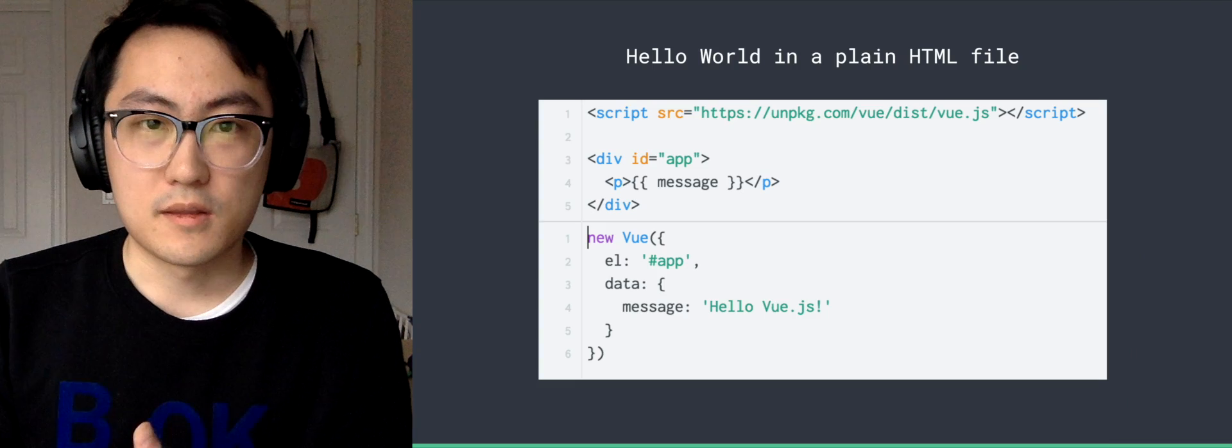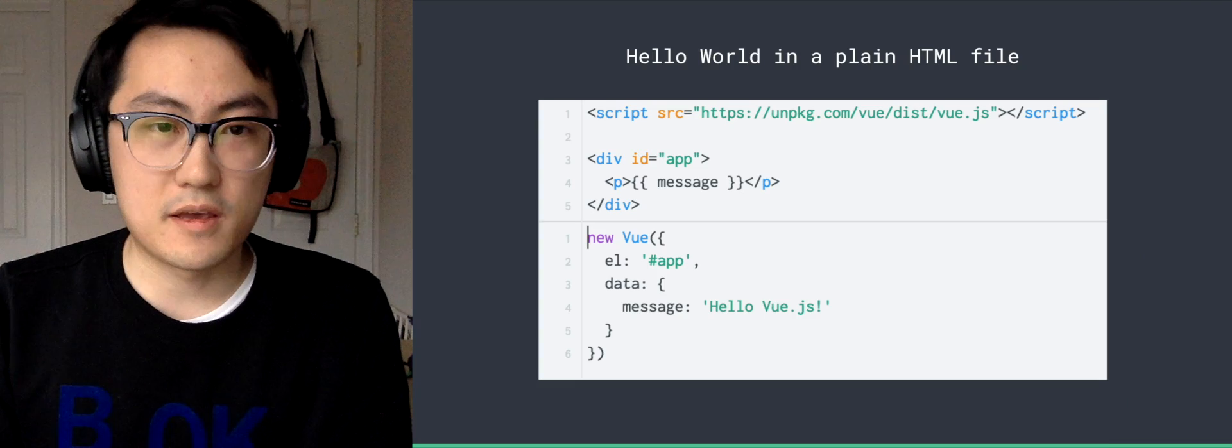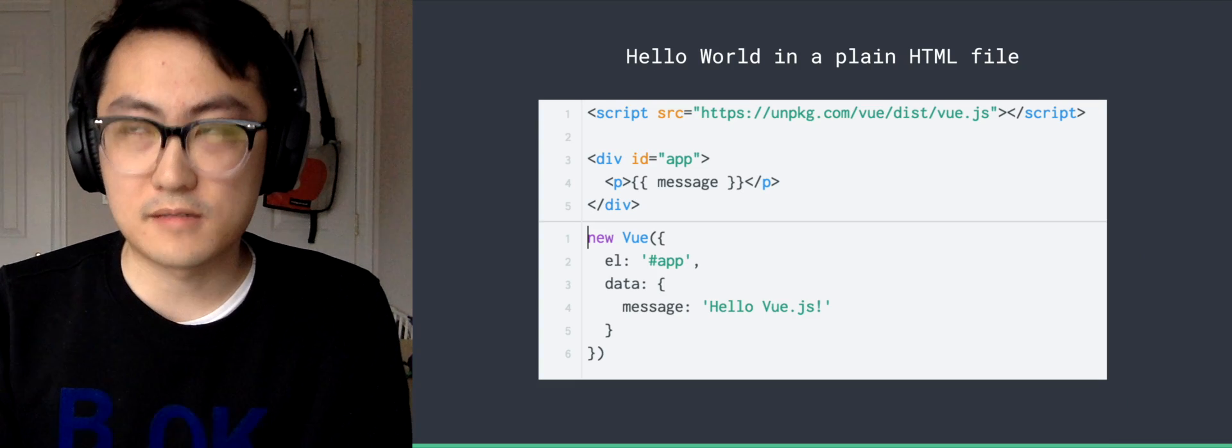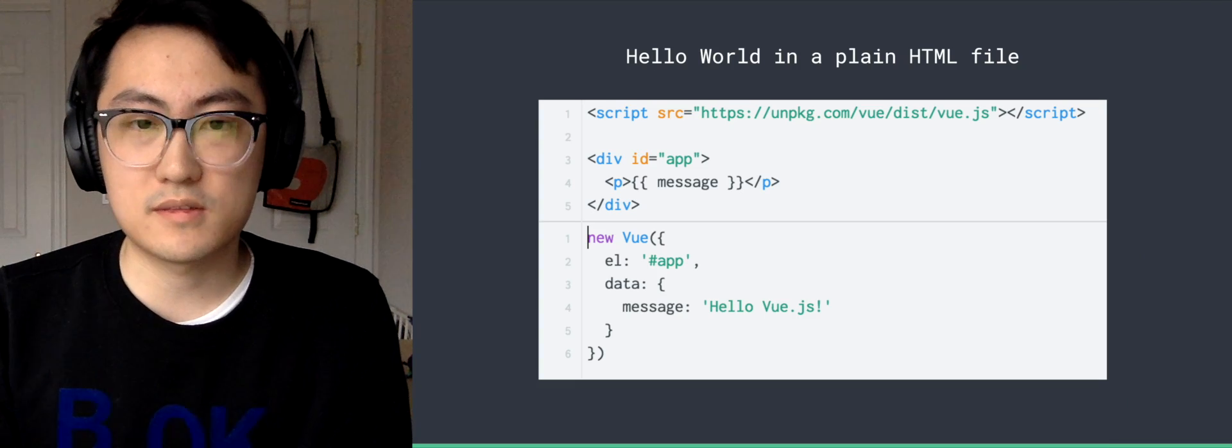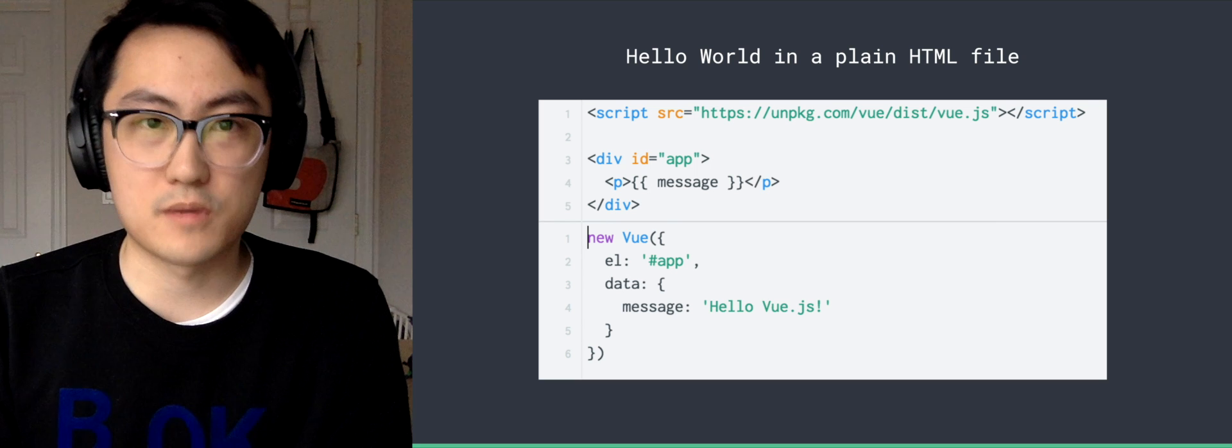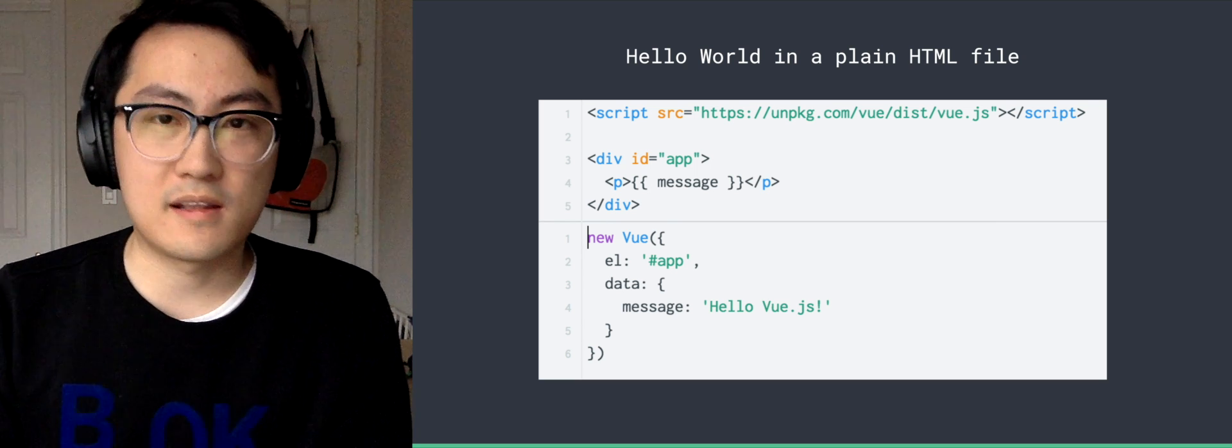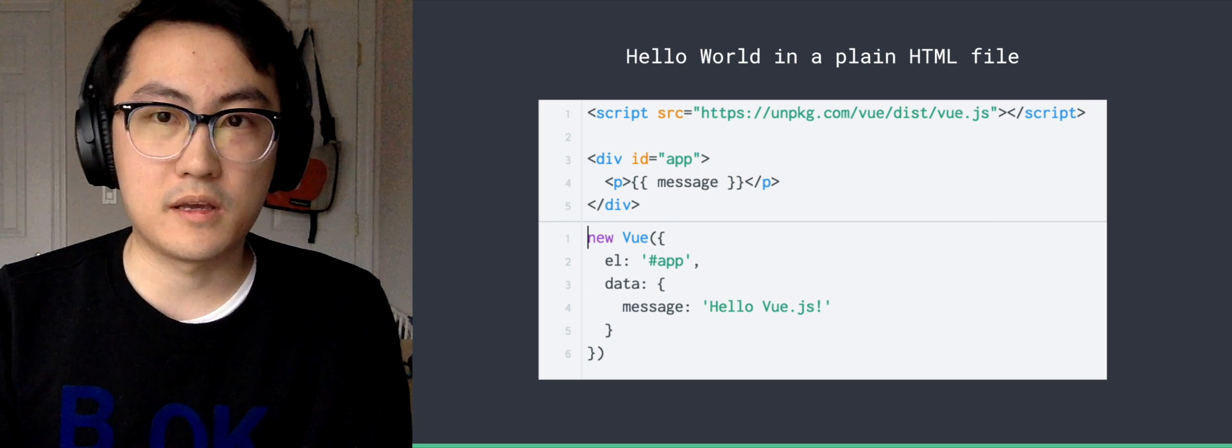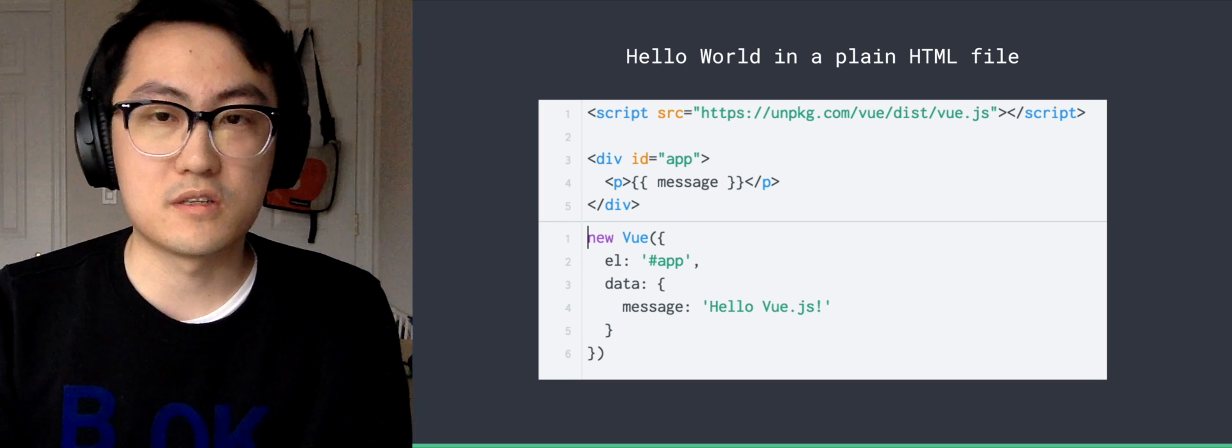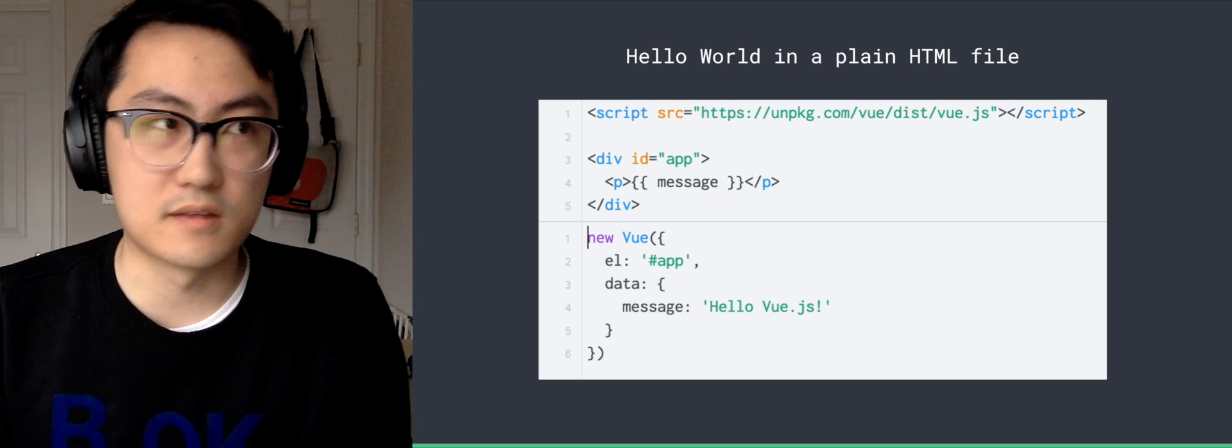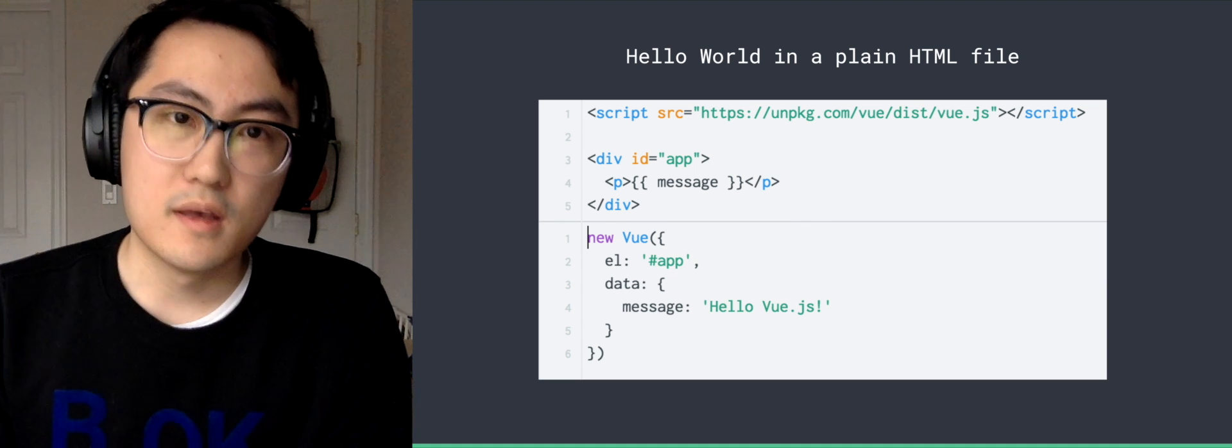But the more important part is it preserves this really simple, extremely simple starting experience where the Hello World is literally like 10 lines of code in a plain HTML file. You can just drop in Vue.js from the CDN and start coding.